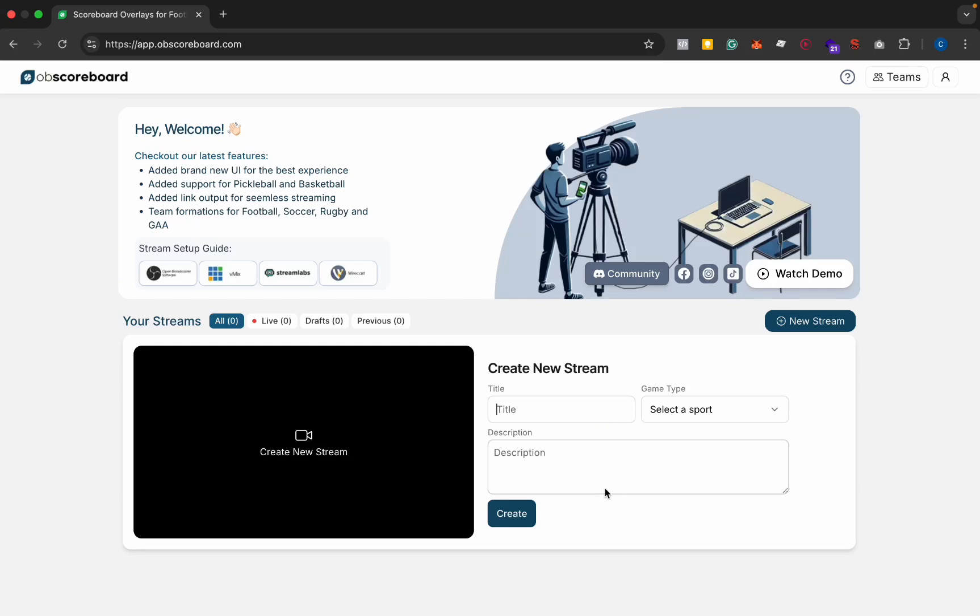Hi guys, my name is Conor and today I'm going to be showing you how to configure a basketball scoreboard in OBS.